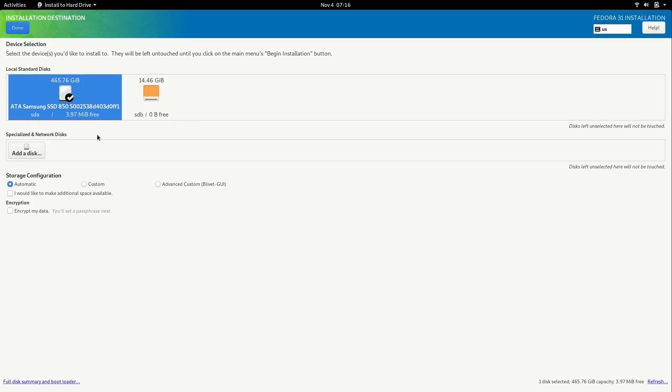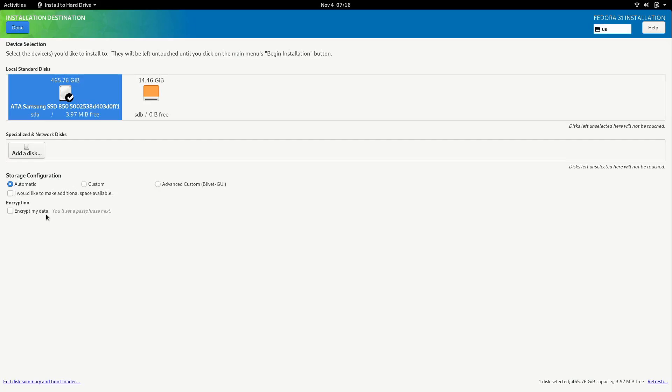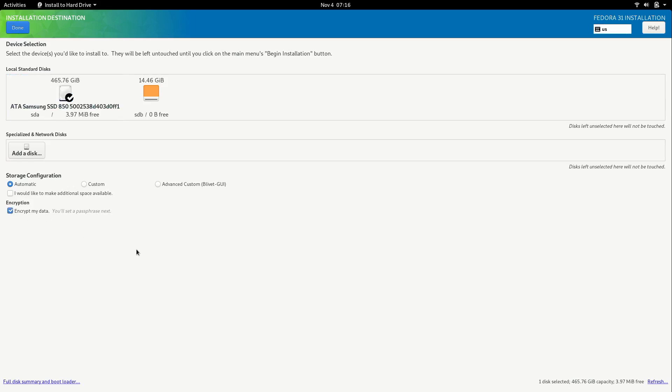And if you'd like you can also encrypt your installation as well. This is encryption at rest which means when your laptop is off your hard drive is encrypted. When you boot it it'll ask you for a password which will unencrypt it. So this is useful in a situation, an unfortunate situation where your laptop is stolen or your disk is, you know someone tries to access the data. They're not going to be able to do that without your password. So I'm going to go ahead and just select that. But you can select that if you'd like. It doesn't matter. And I'll click done.